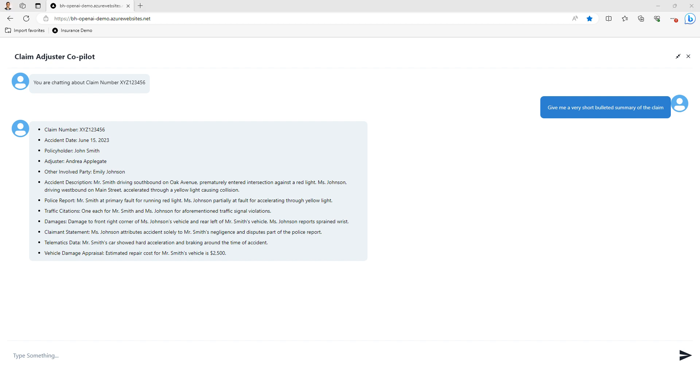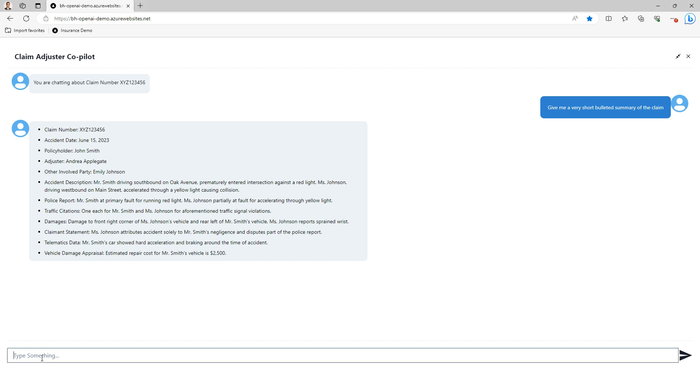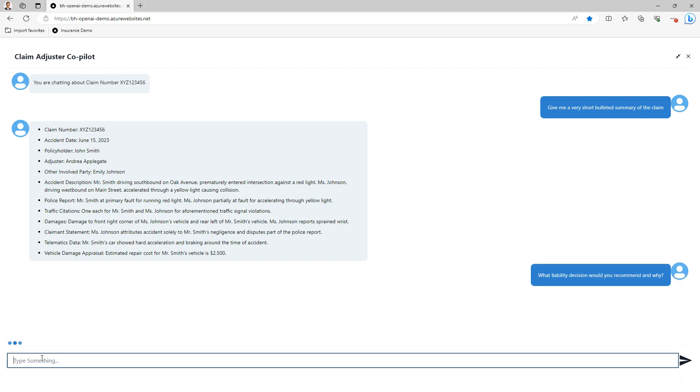Now that I'm reminded about this claim, I need to go do my required task and make a liability decision. I'm going to ask the co-pilot for its recommendation and an explanation of why.